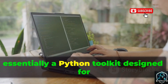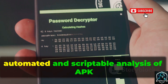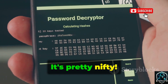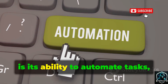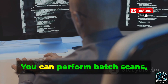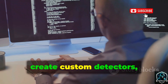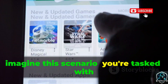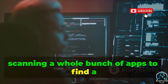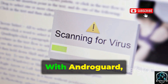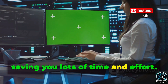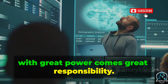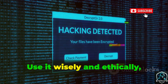AndroGuard is essentially a Python toolkit designed for automated and scriptable analysis of APK and DEX files. One of the key features is its ability to automate tasks — you can perform batch scans, create custom detectors, and even integrate it into your existing pipelines. Imagine scanning a whole bunch of apps to find a specific insecure pattern; with AndroGuard you can do this at scale, saving lots of time and effort. Use it wisely and ethically.